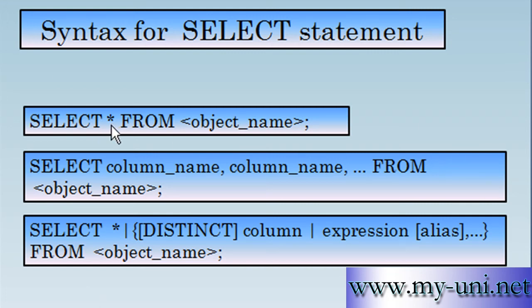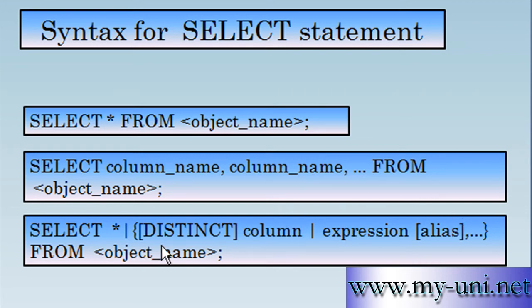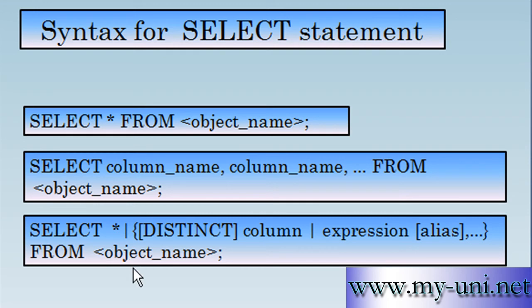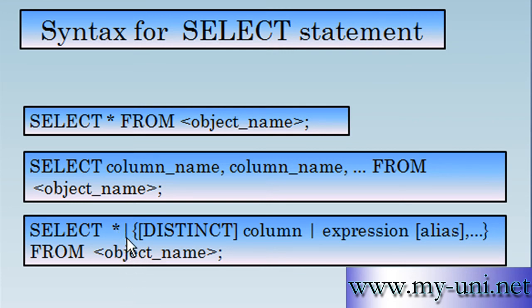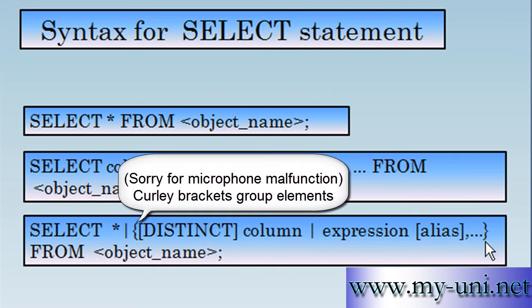Instead of asking for all columns and all rows, you can also choose to display selected columns. You'll write column_name, column_name, and you can repeat this as many times as you want depending upon the number of columns in a table. This vertical bar represents the word OR. You can choose to use this which is all the data, all rows and all columns, or you can choose any one of these elements. Anything within curly brackets is simply grouping elements together.